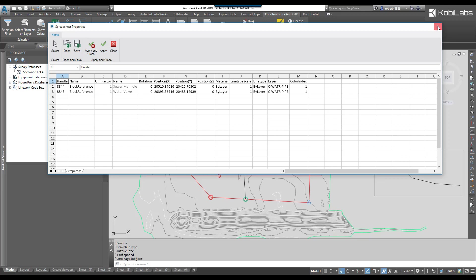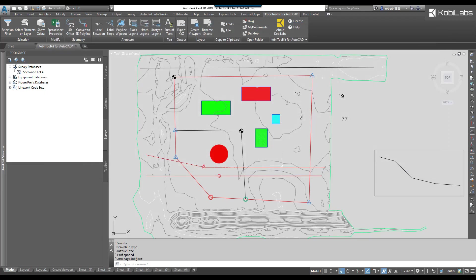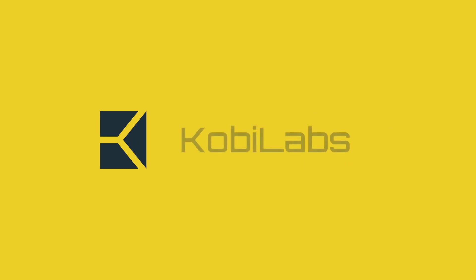So we're going to go ahead and get out of this. I'm going to escape, and this concludes this short video on Spreadsheet Properties, part of the Kobi Toolkit for AutoCAD.